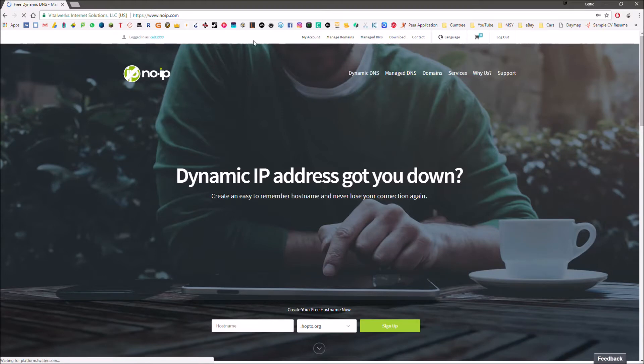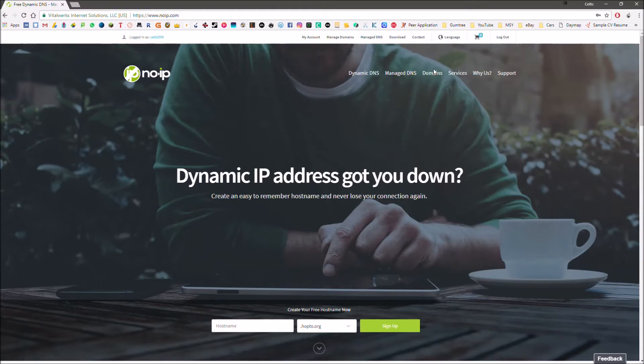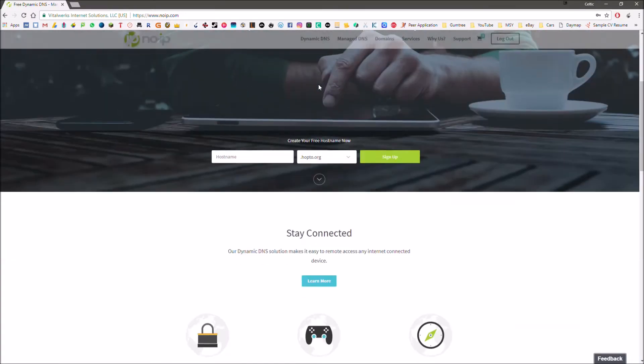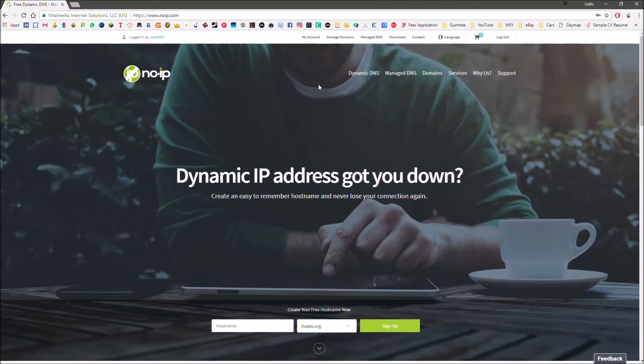You're going to need to create an account and then confirm it or activate it. They'll send you an email. But once you've got that all set up, then we can actually go about setting up our dynamic DNS.